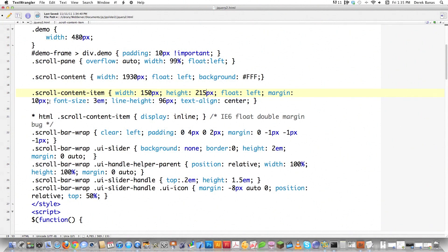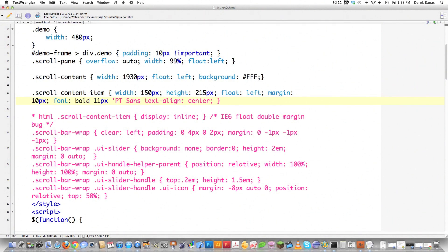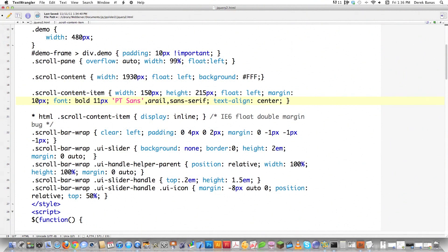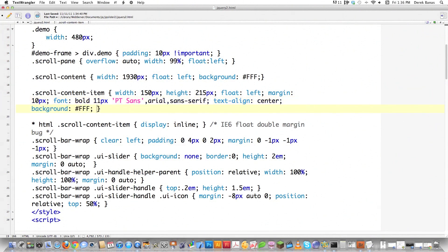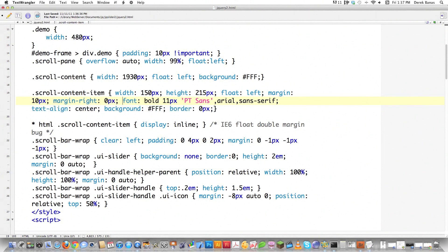I decided that my content needs to be 150 pixels wide and 215 pixels tall, so that's real easy — everything will fit in there nicely. I also decided I don't want the default font size because I'm obviously not going to use these gigantic fonts. So I'm going to put in font bold, make it 11 pixels. I want to use that nice Google font: PT Sans, then Arial, and then Sans-Serif as fallback fonts. I also want to make the background white, the border zero pixels so it doesn't show up, and a margin-right of zero pixels so everything fits a little bit nicer.